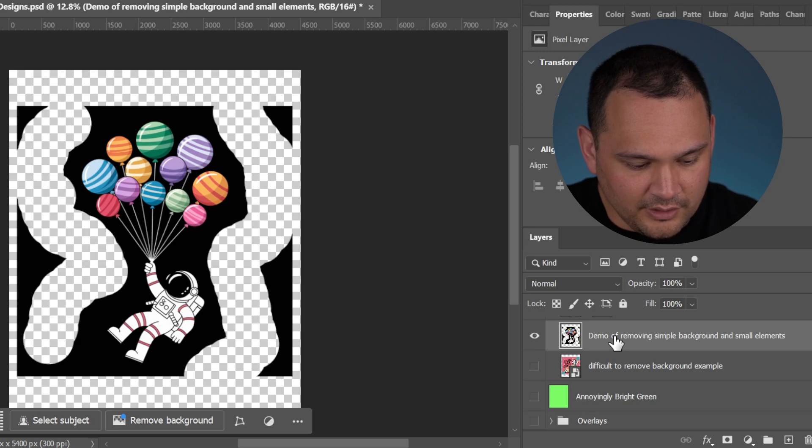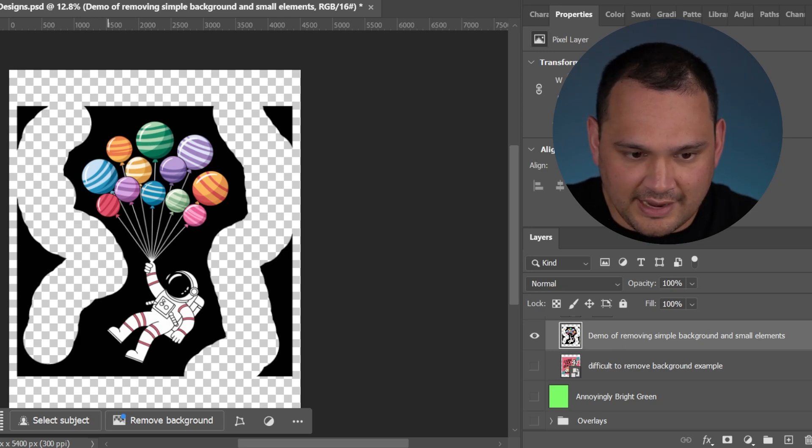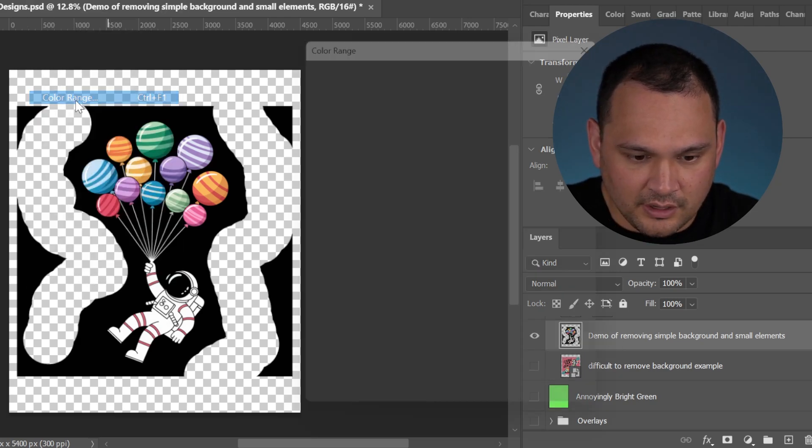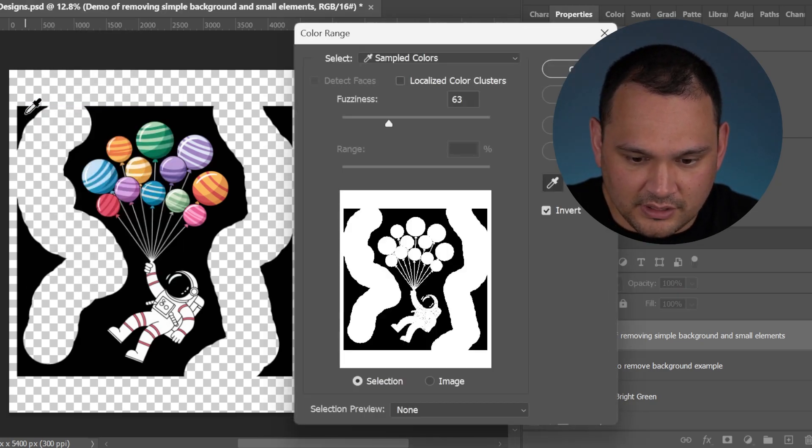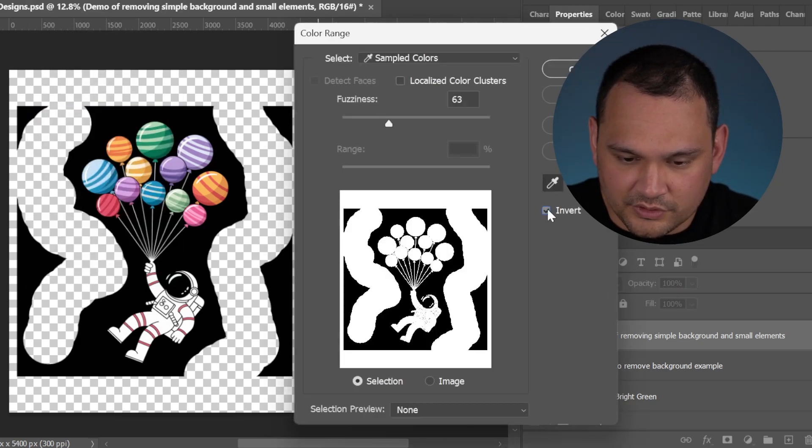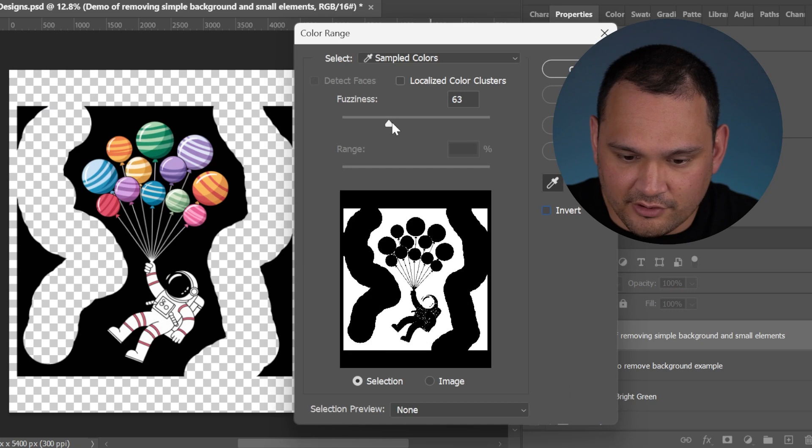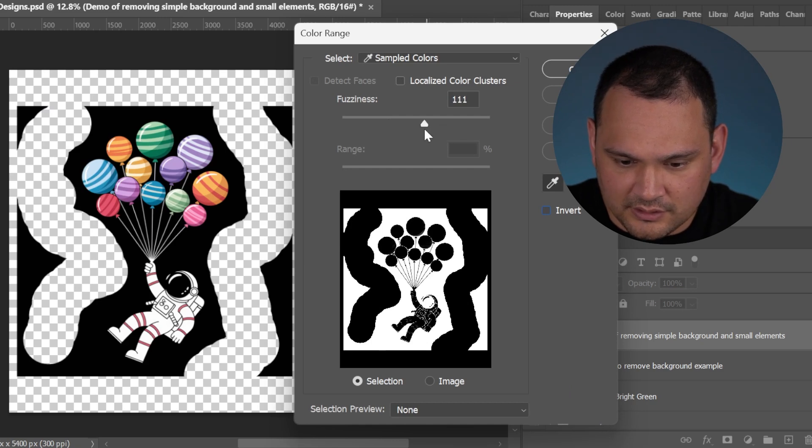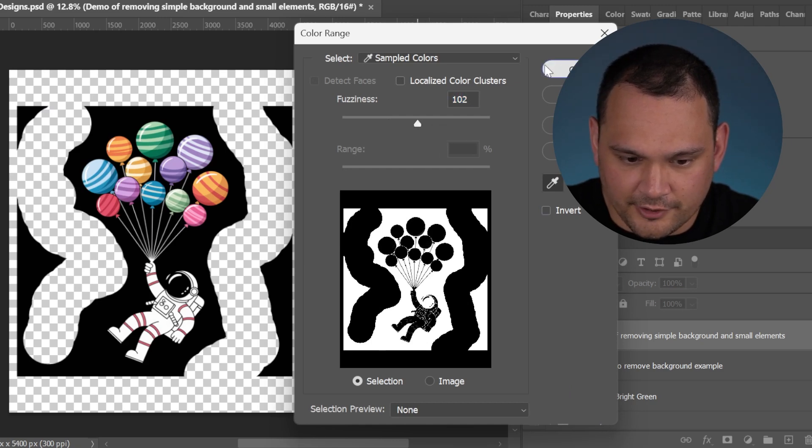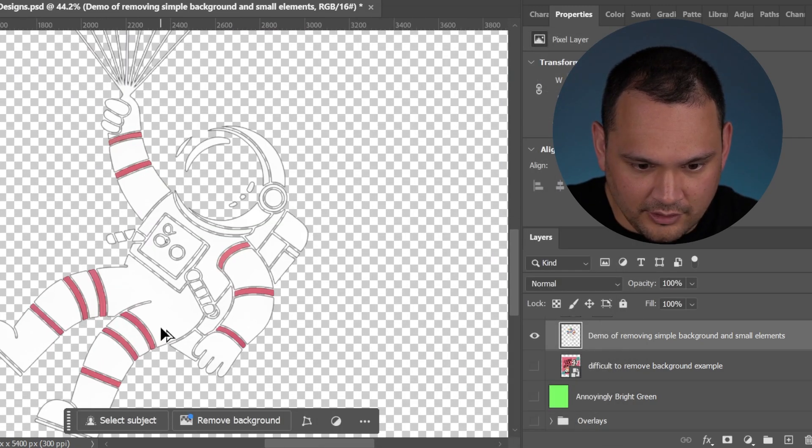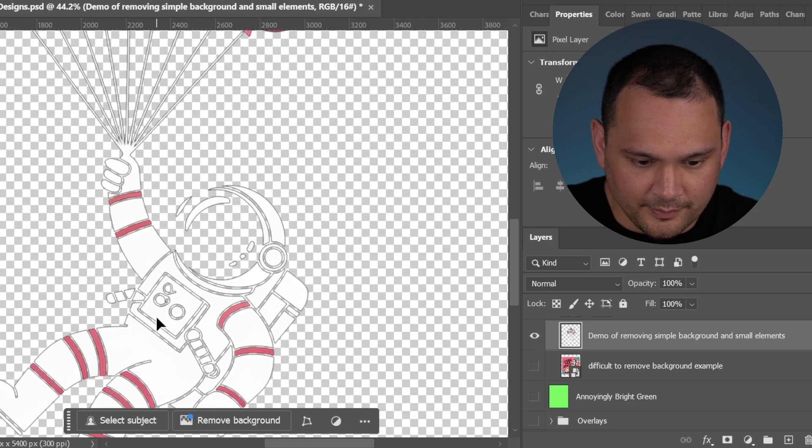Then we can go ahead and do select color range, click that. We'll take away the inversion and let's delete with extreme prejudice here. And here we are.